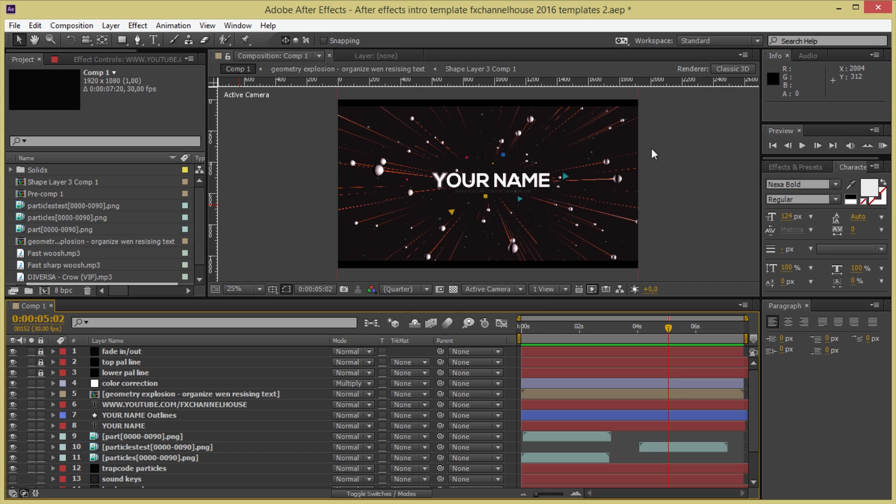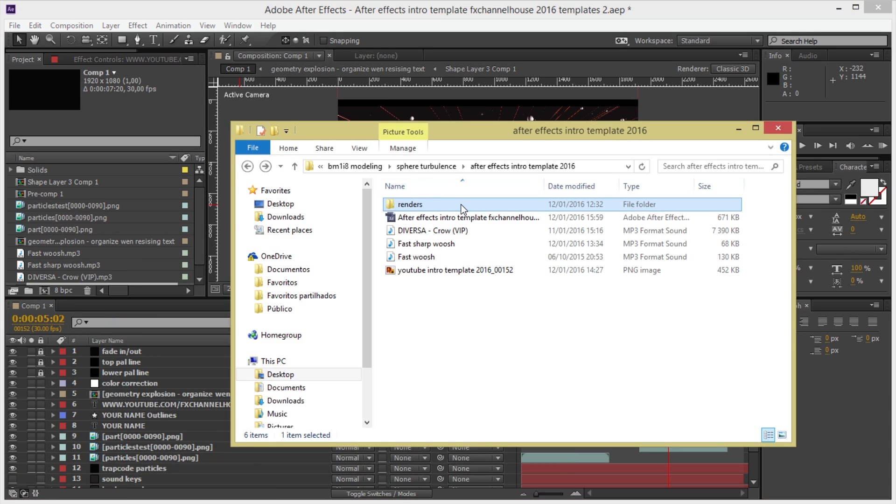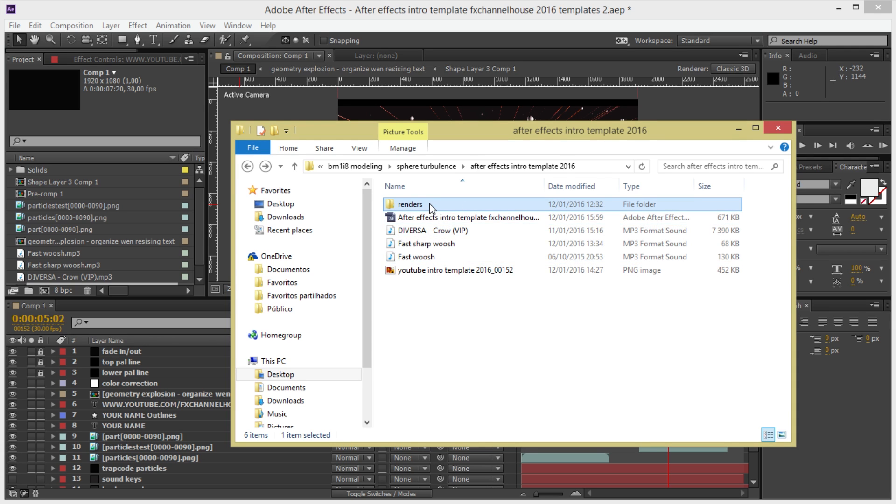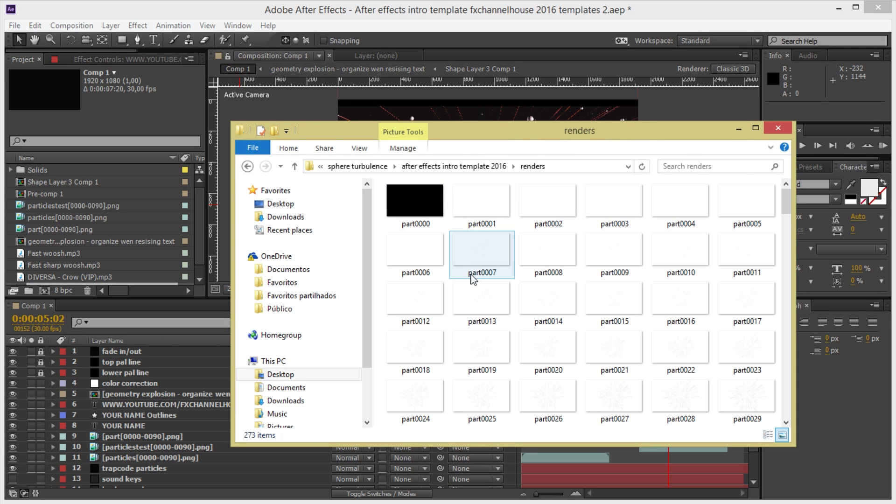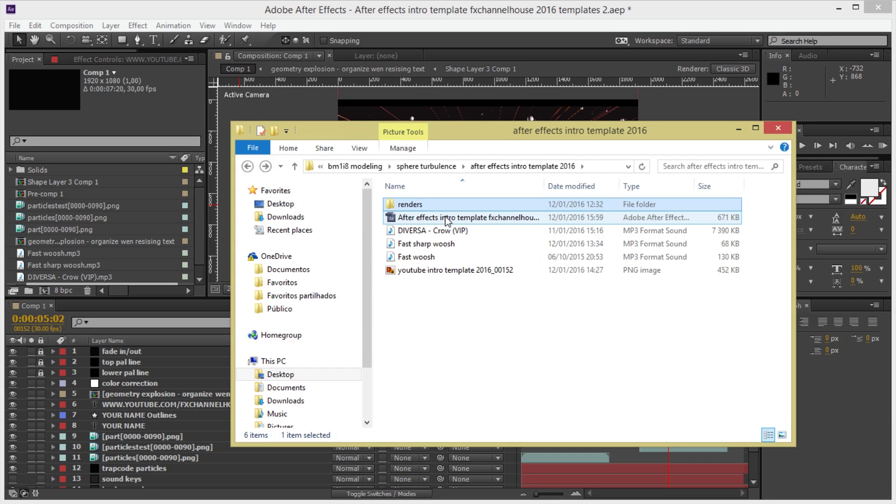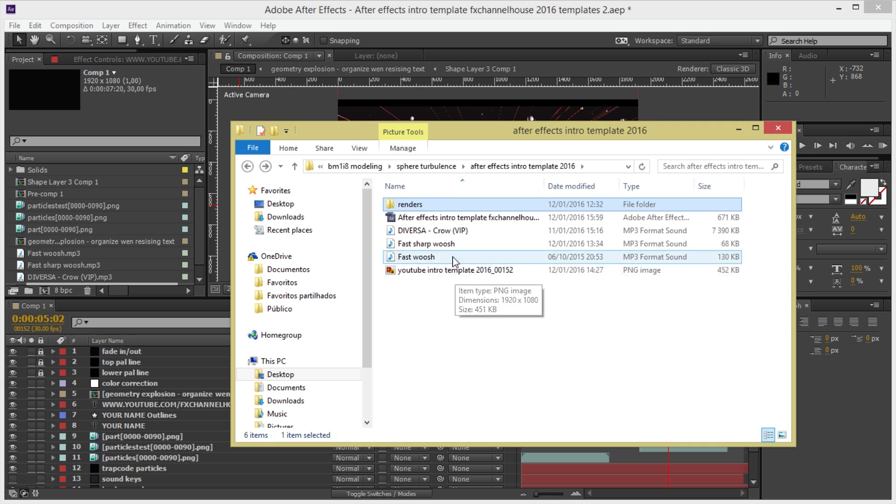I'm just going to show you a few steps for you to use this very easily. On the file folder that you're going to download, it's all here, so you will have the renders that we need for these animations. Make sure to have all this in the folder so that the template works correctly.